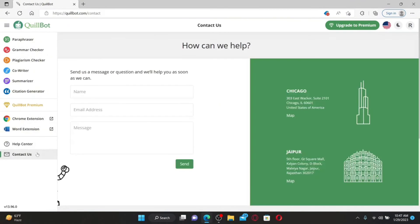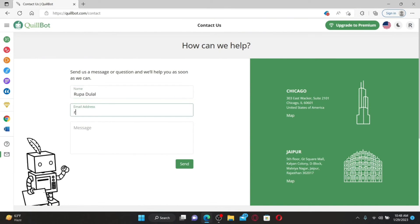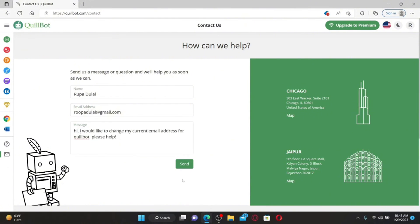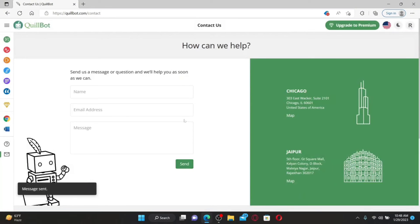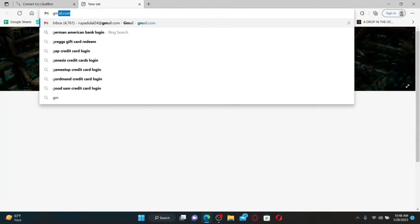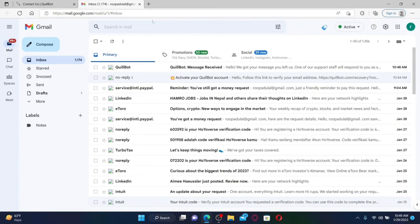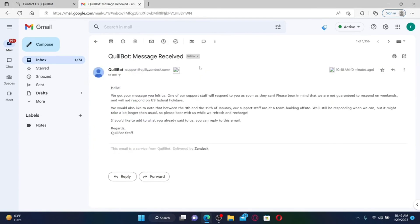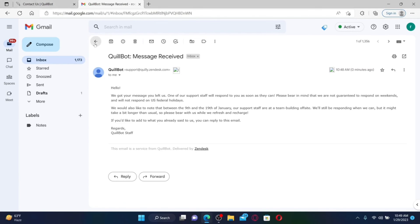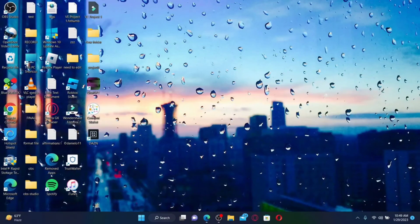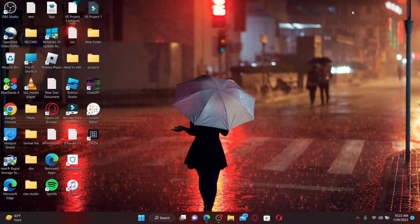Mouse over to the left-hand side and click 'Contact Us' in the pop-up. Type in your name in the first text box, then type in your current QuillBot email address, and then type a message stating that you'd like to change your email address. Click Send when done. Wait for a reply from QuillBot to your email — you'll receive an email confirming that a response from QuillBot support staff is on the way regarding your request. All you can do is wait for the reply so QuillBot can help you change your email address.